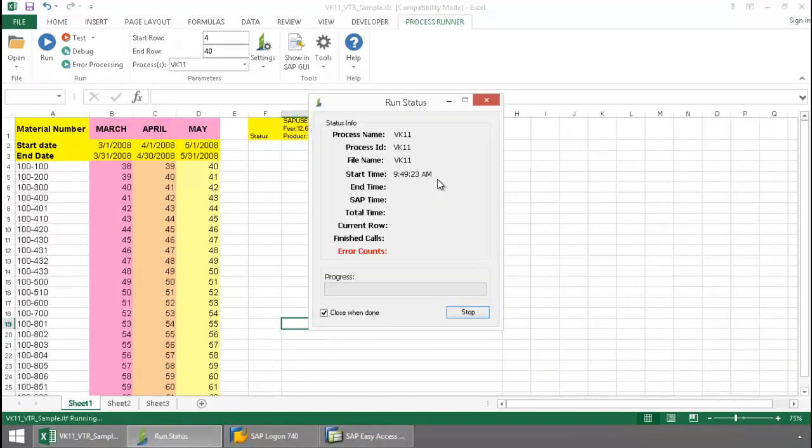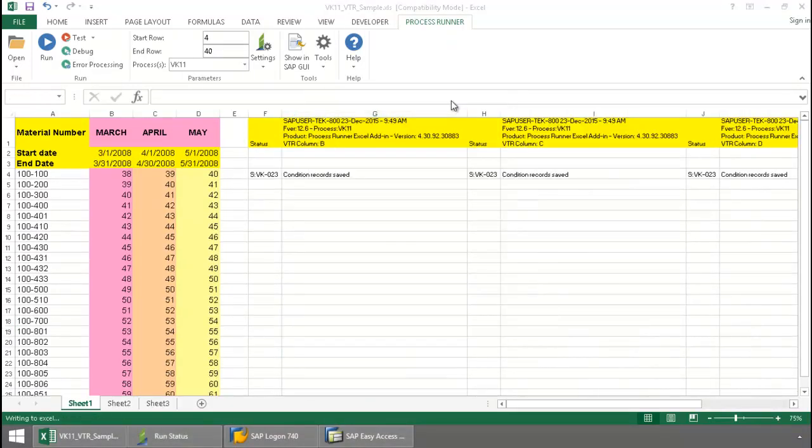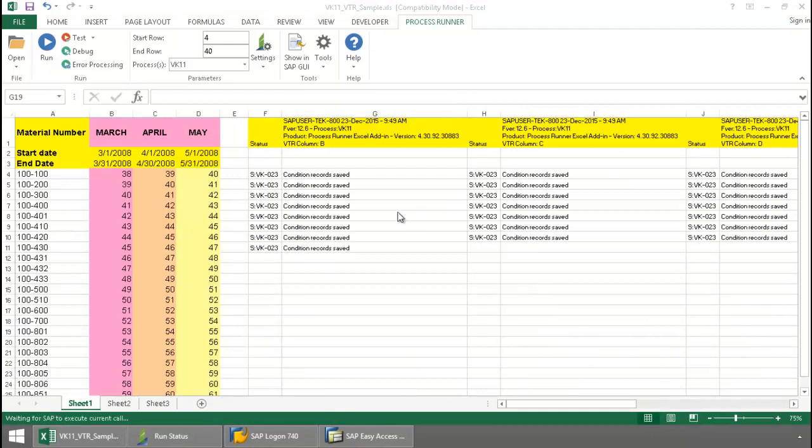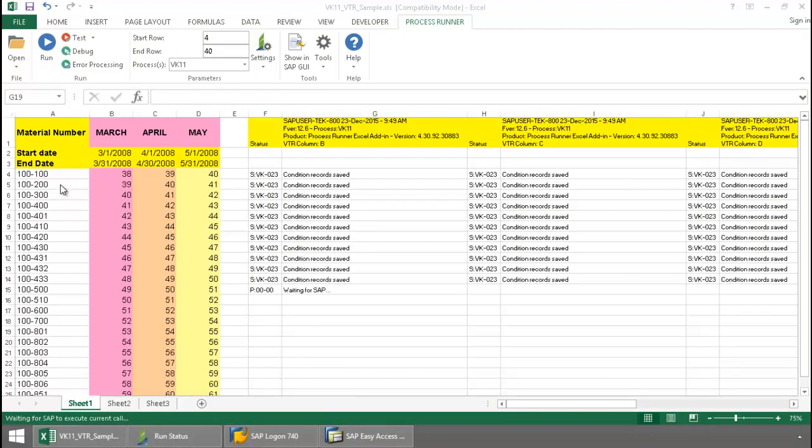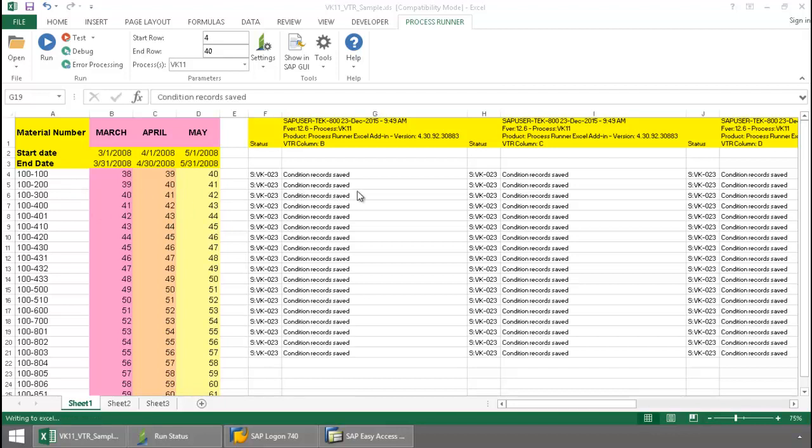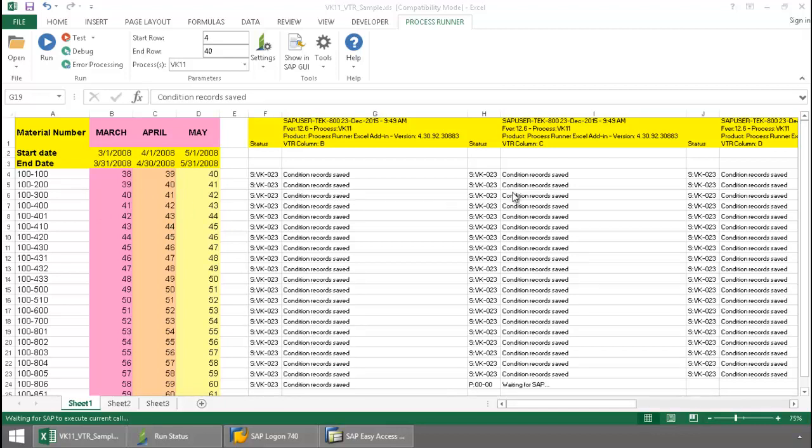Now, InnoWare technology takes over, and it's executing a VK11 transaction script. Notice that for each of these materials, three calls are being executed in SAP.